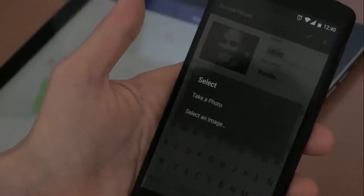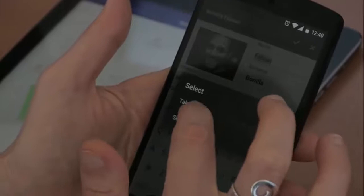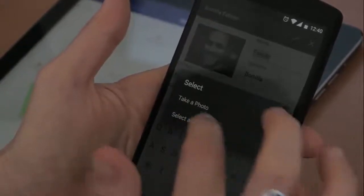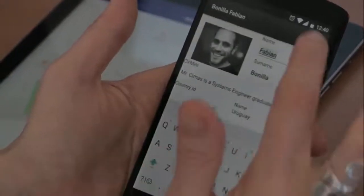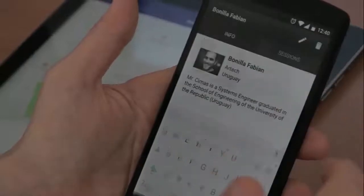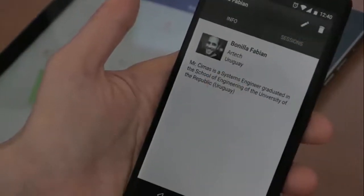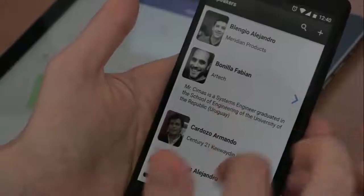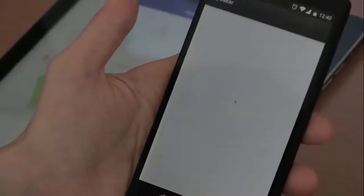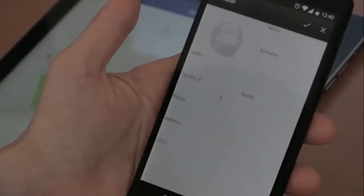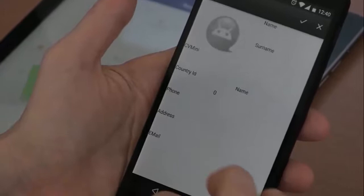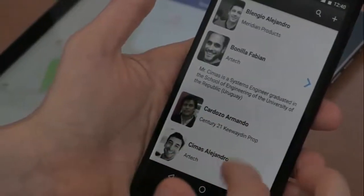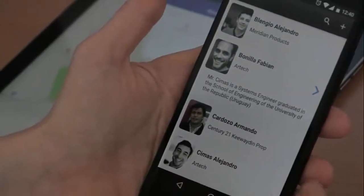We can even change his photo — take a photo with the device's camera or select an image from the image gallery. We can even delete this speaker, and if we open the speaker's list, we can see that we can also add a new one. As you can see, this application was developed to work not only as a front end, but also as a back end.